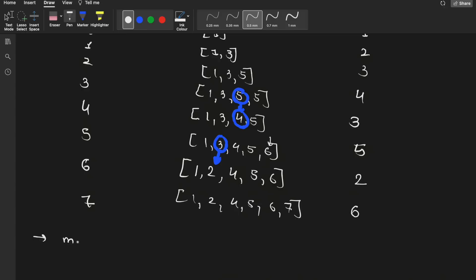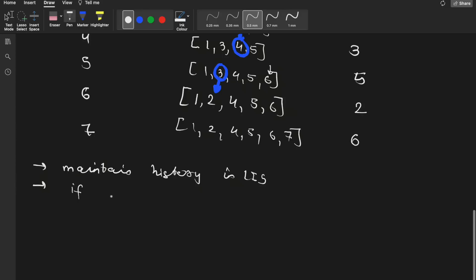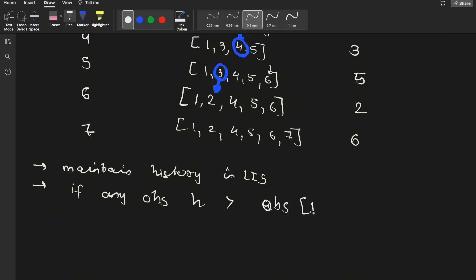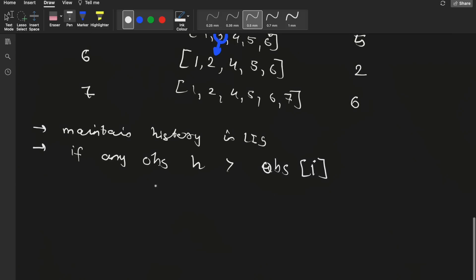So the algorithm does two things: first, maintain history in the 'lis' array; second, check if any obstacle in 'lis' has height greater than the current obstacle's height. If such an obstacle exists at index x, we replace it with the current obstacle. Otherwise, we append the new obstacle at the end.